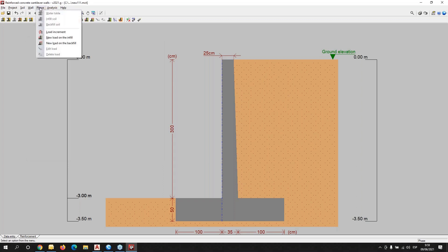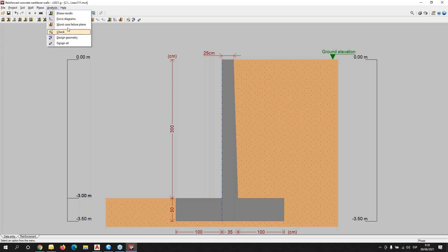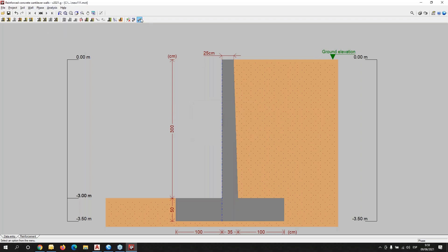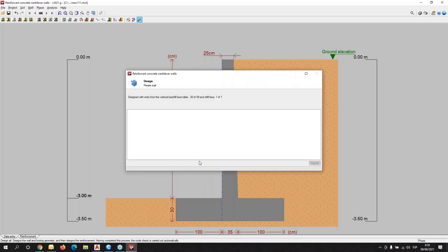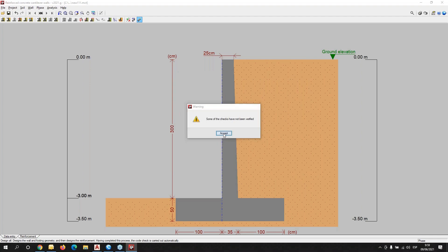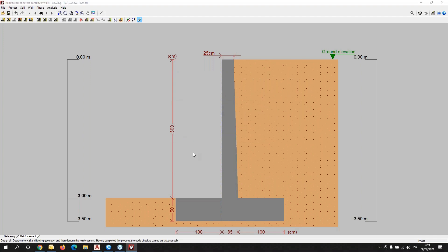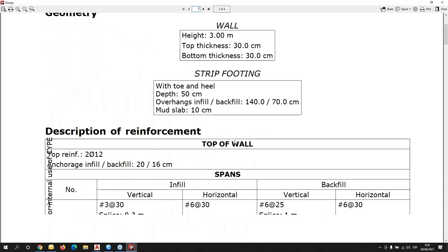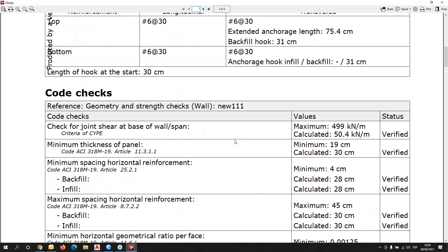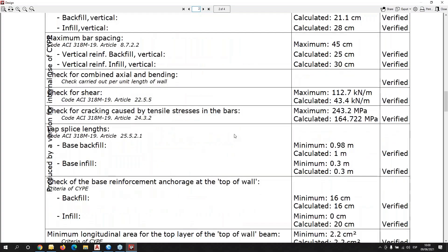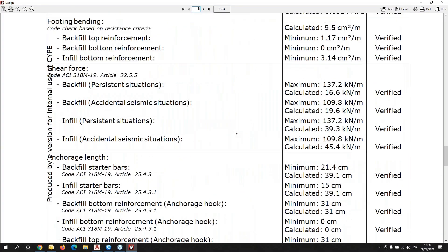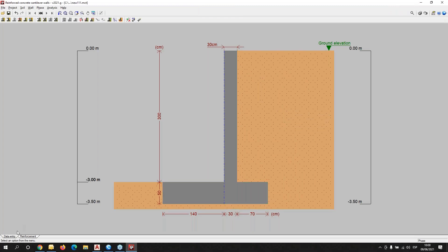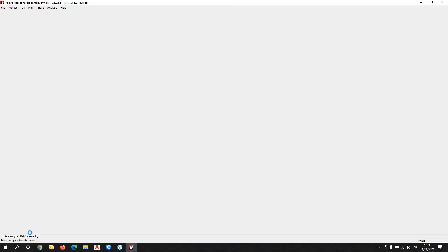We can also define different phases, and we can, for example, check and design the wall. In the same way, we can check the report. We can obtain the report in different formats — it's the same type of work that we can do with the other programs too.